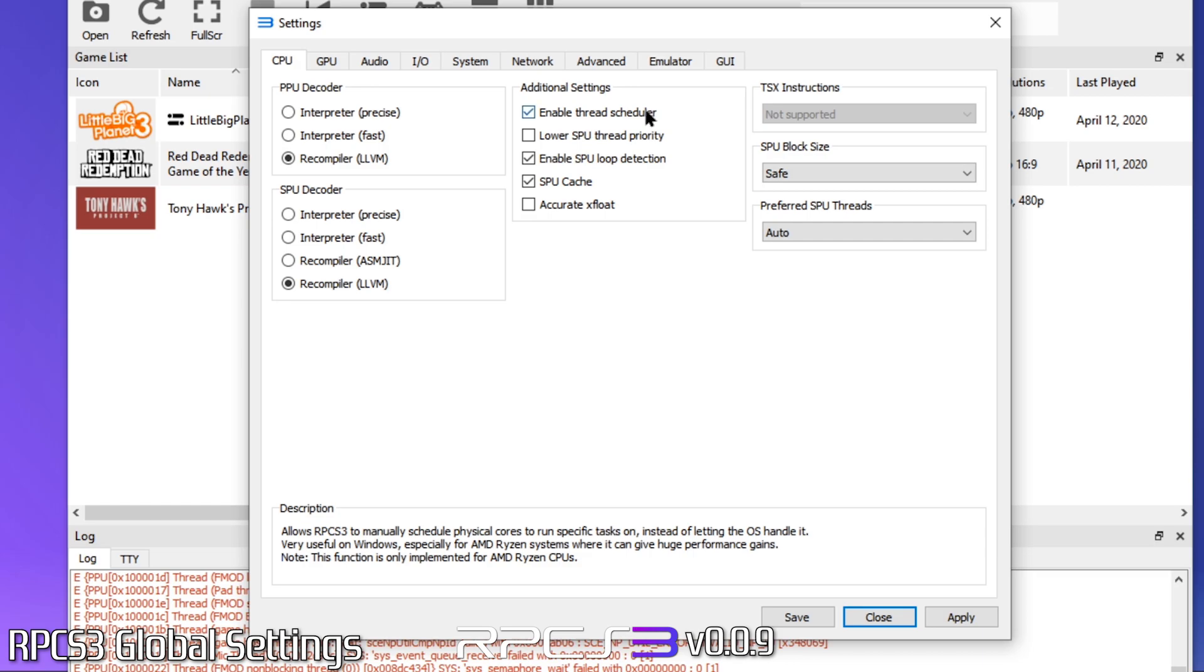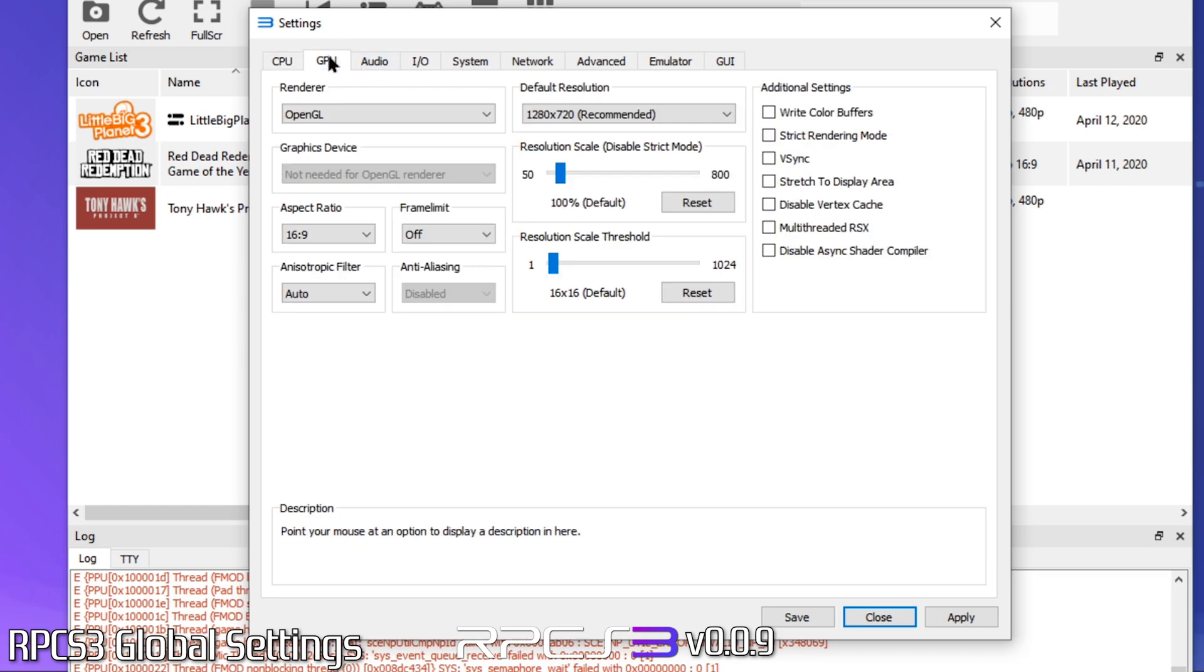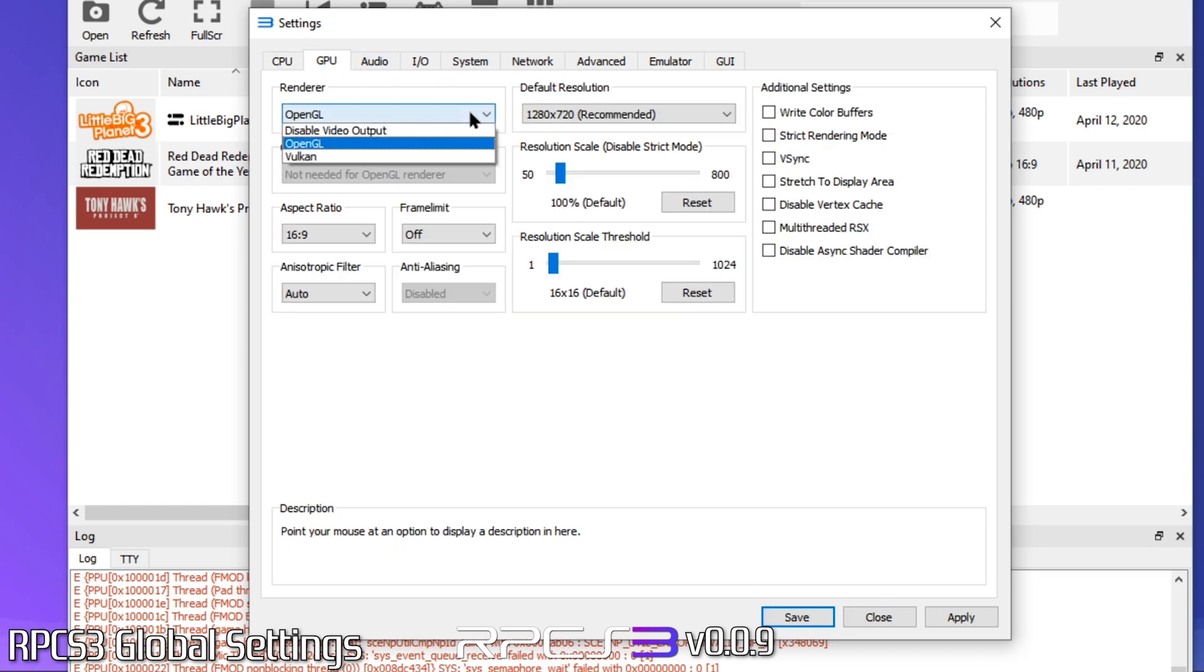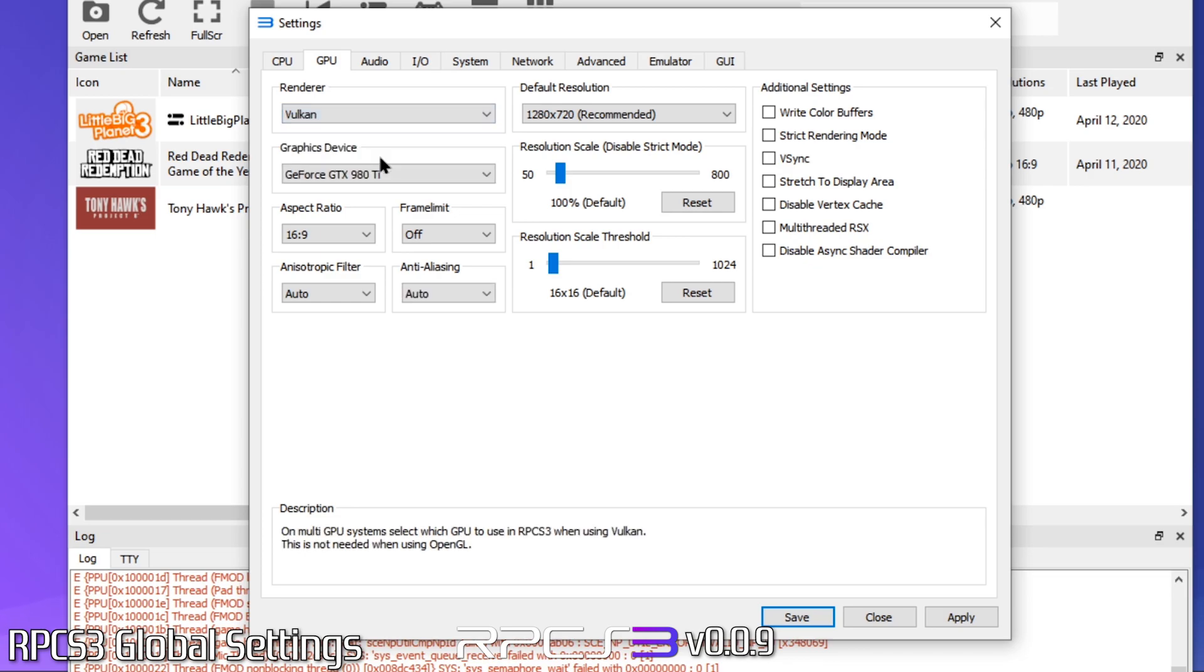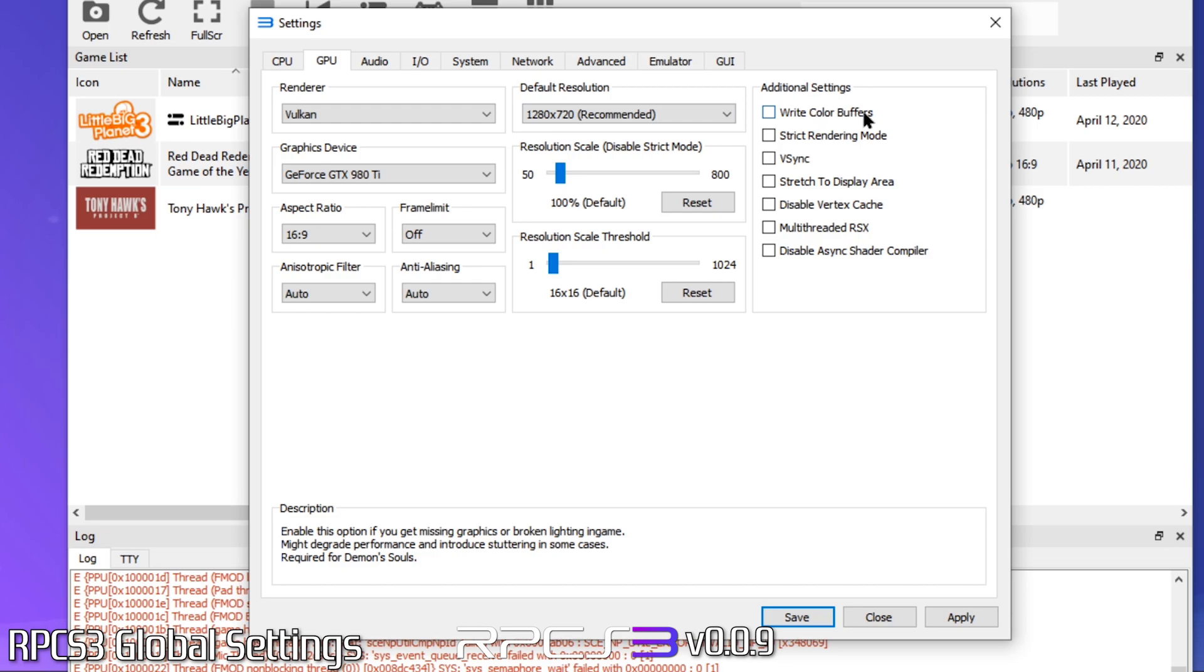Next, we'll go over to the GPU tab. Here, you'll want to make sure your renderer is set to Vulkan. The general consensus for my research points to this being the best option regardless of your GPU. I will say that you'll for sure require Vulkan if you have a lower end GPU. Over here, and as shown before, some games will require right color buffers to be checked. But we won't do that under global settings, we'll do that on a per game basis and I'll show you how to do that in just a moment.